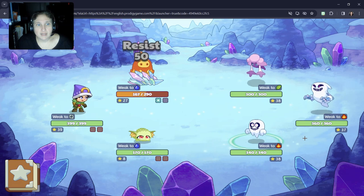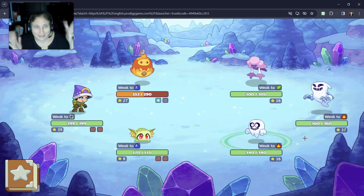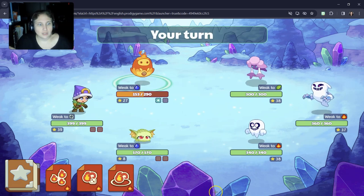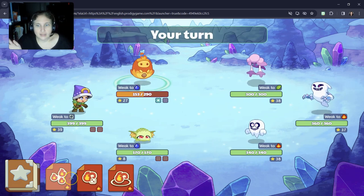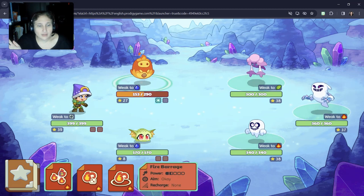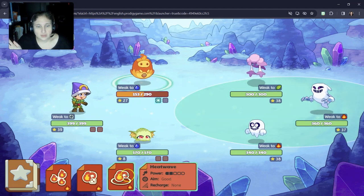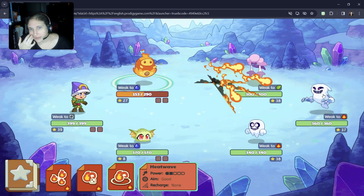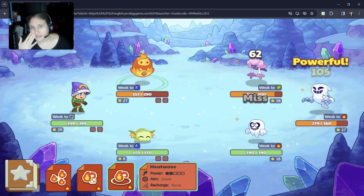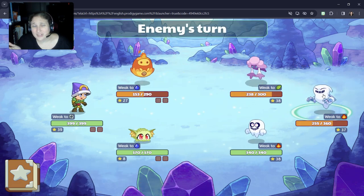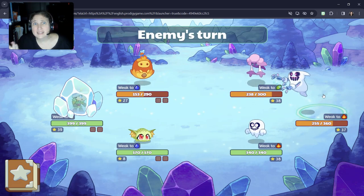Let's see if we can make a difference. Oh my gosh. They're supposed to be weak to... let's try Heat Wave instead. Okay, well, that only took 106.